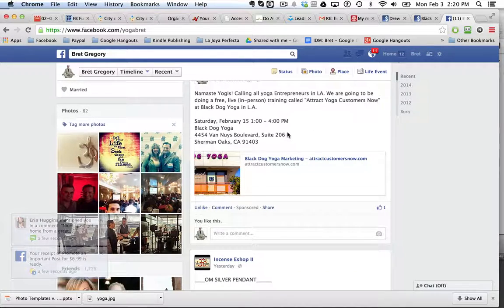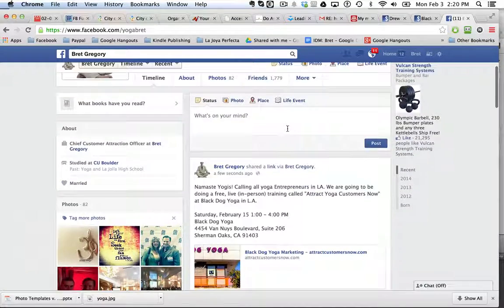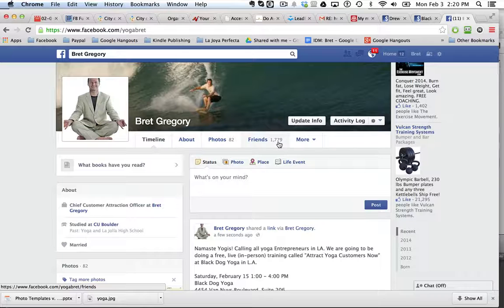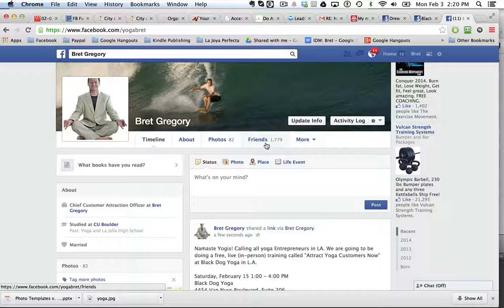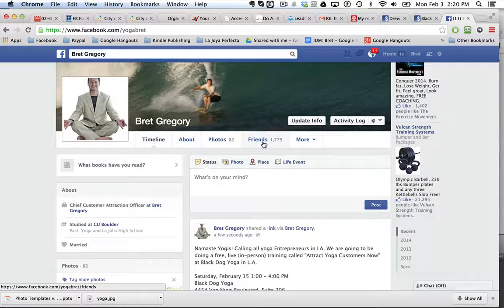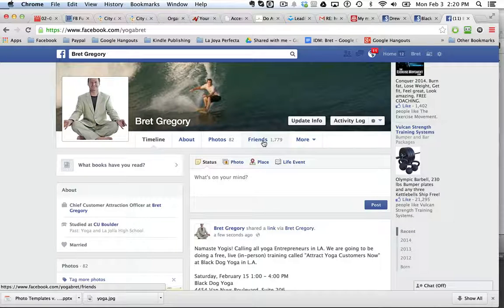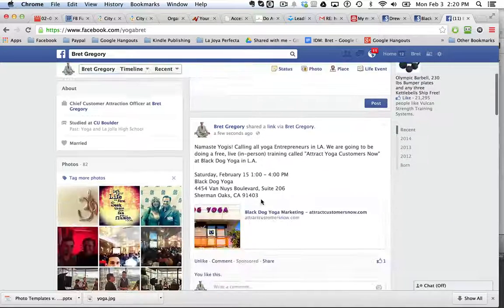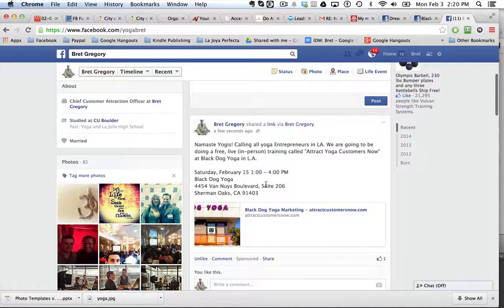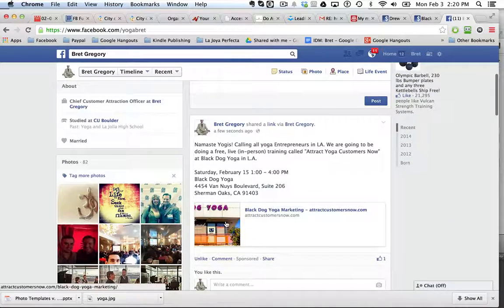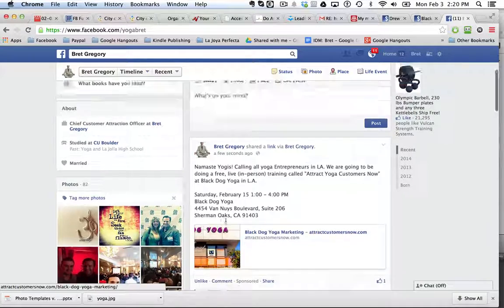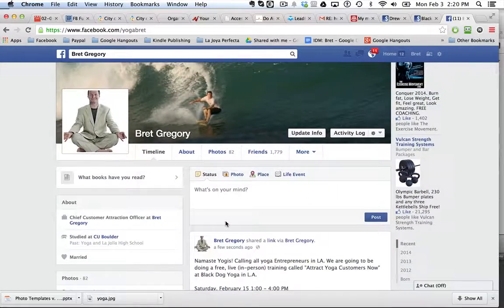And so what's going to happen is I've got 1,779 friends, 90% of which are people in the yoga business and industry who are all going to see this post. And that's going to help me fill my free live event.